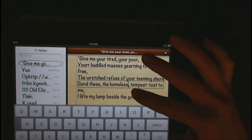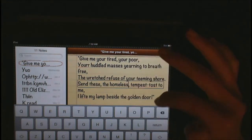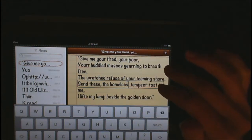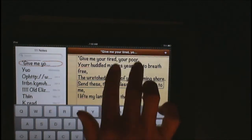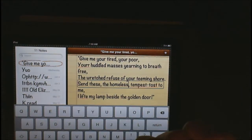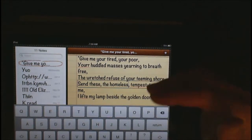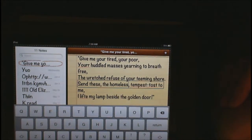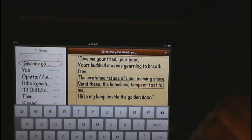As soon as you double-tap, VoiceOver will read everything in this area. You can also take two fingers and immediately swipe down and it automatically reads your article. So those two-finger touches are great.